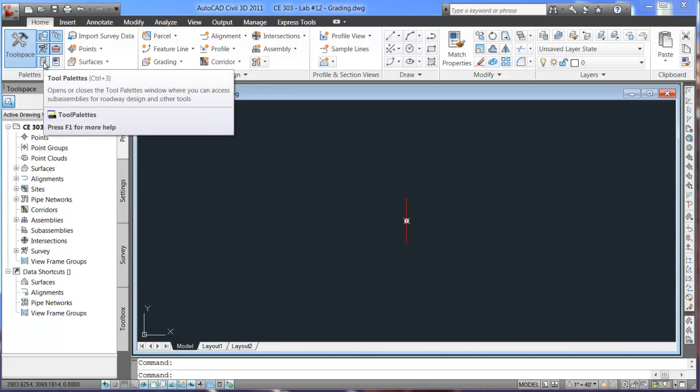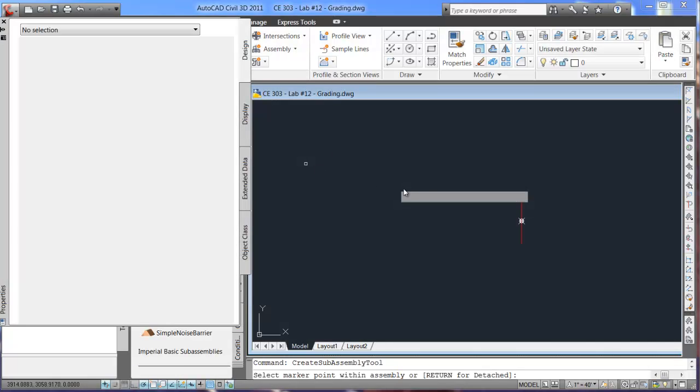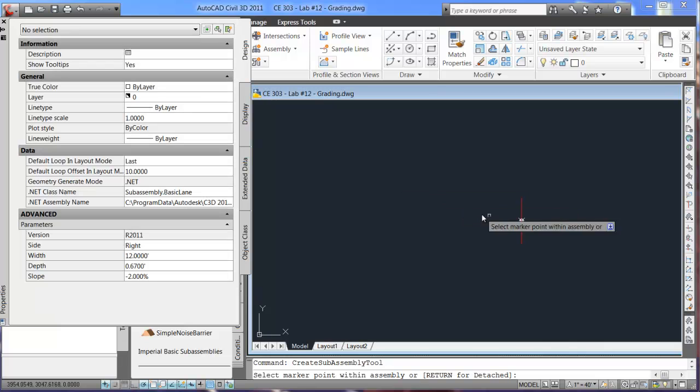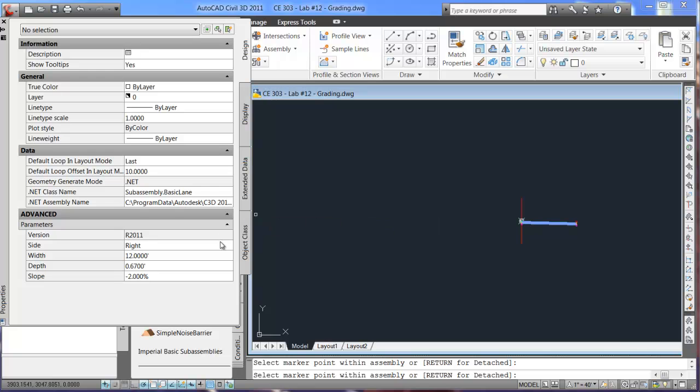So we'll click the tool palette here bringing up our basic lane. If you remember we can set the right and left here. So we'll just set the right side, change it to left side.